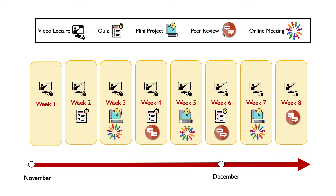The course will also have three different online meetings scheduled to be run in week 3, week 5, and week 7. The meetings are planned in the weeks that you need to deliver a project, so it's a good opportunity to ask any questions you have.